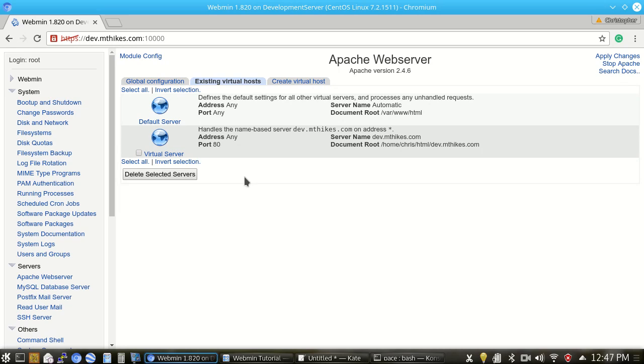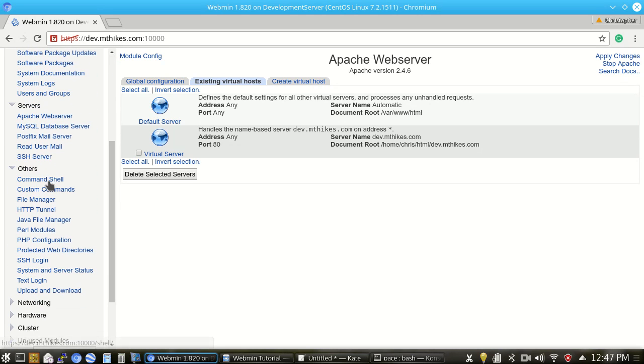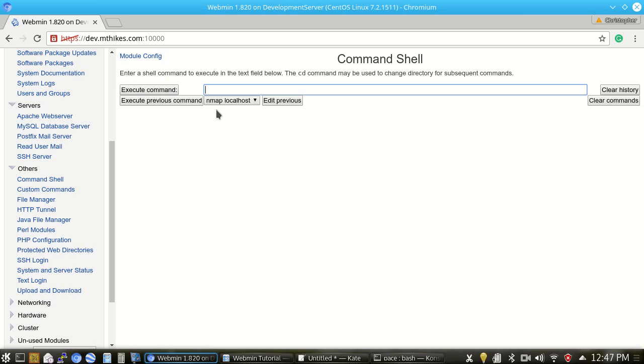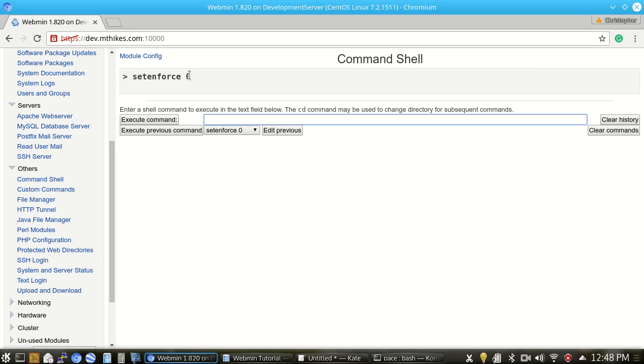We can do it a few different ways. First, we can do it via a simple command, set enforce zero, which if we were to do that via webmin here, we're going to go over to the command shell and it would look something like that. On reboot, this is not going to be retained.